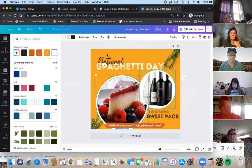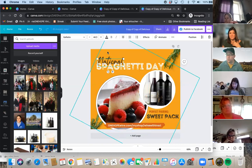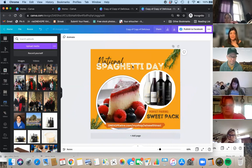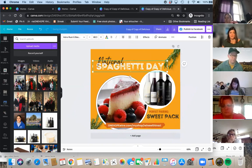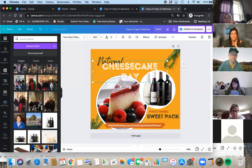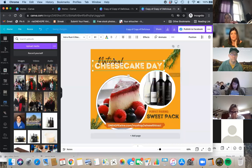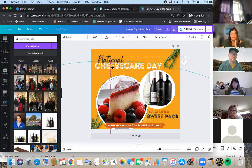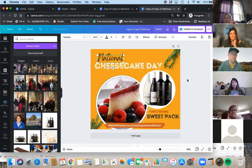Let's say you want to keep this design. We'll change it to 'Cheesecake Day,' make the text a little smaller so it still fits in there. Sometimes things don't want to move exactly where you want, but here we go — National Cheesecake Day.